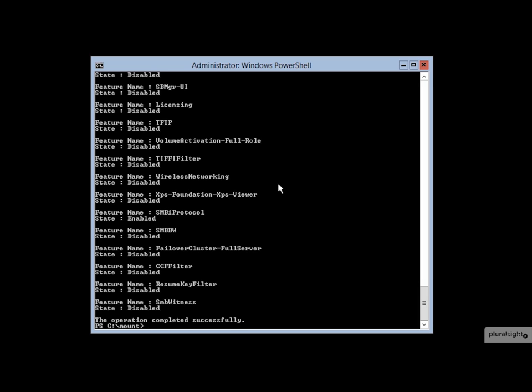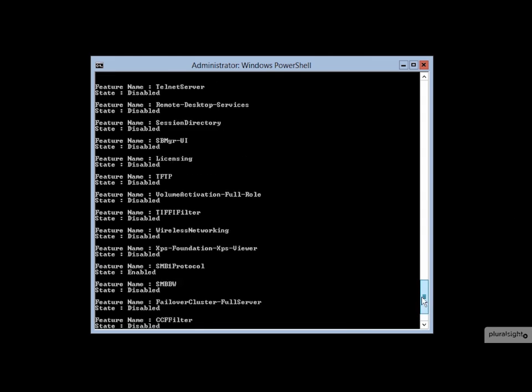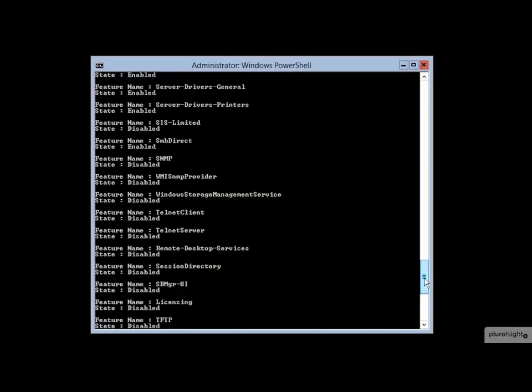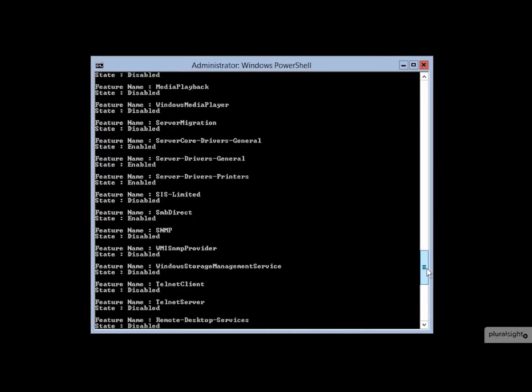And so this stands to reason that for certain circumstances, you may wish to have images that will automatically deploy these different packages as part of the Windows installation itself. The way in which you can accomplish that is by enabling these specific features on that offline image so that when it comes time to deploy, then they're available.